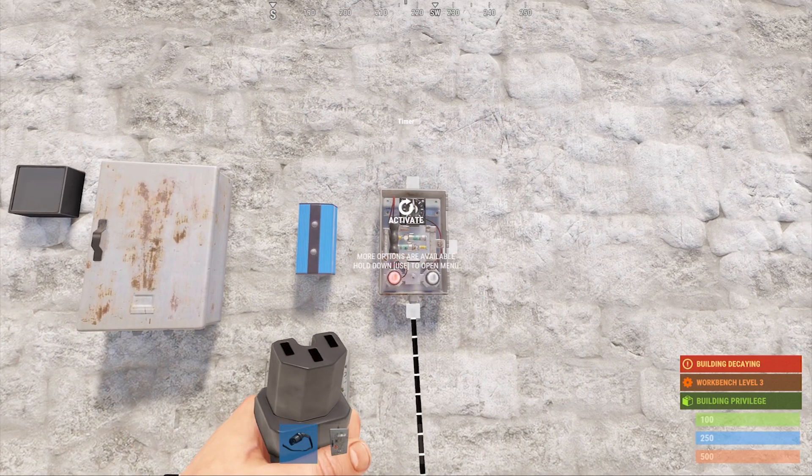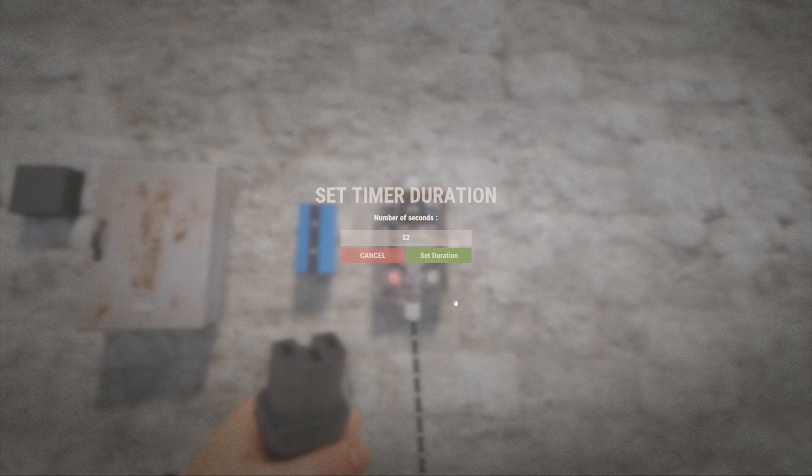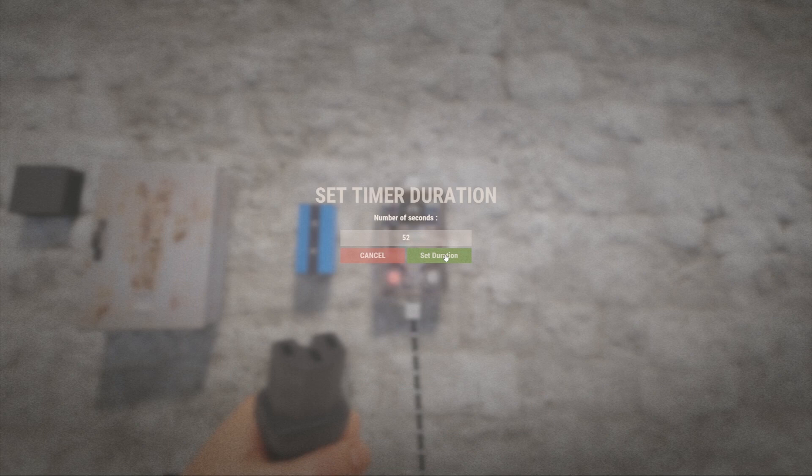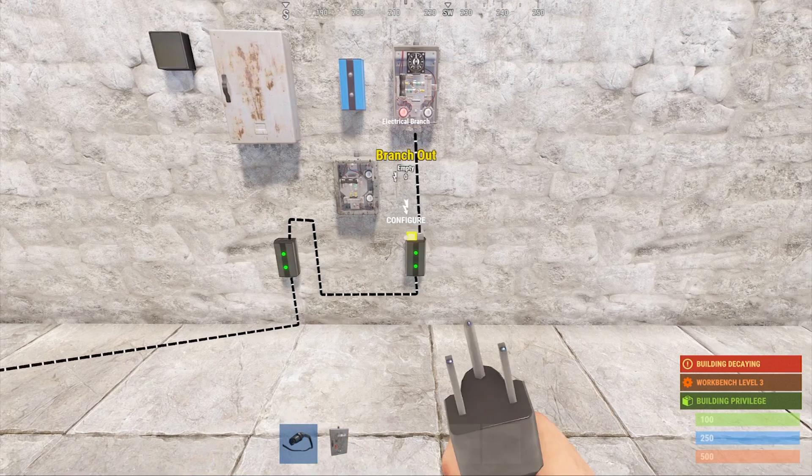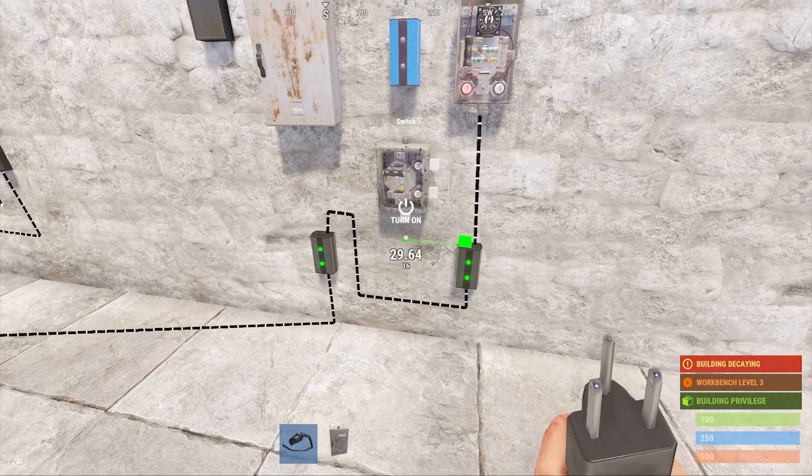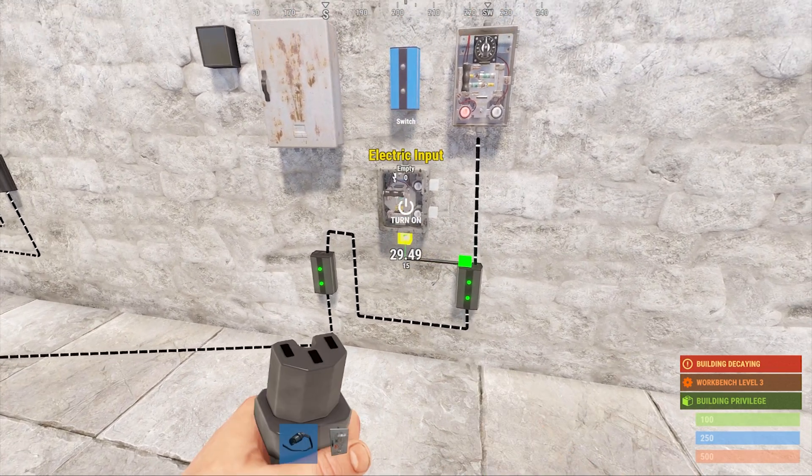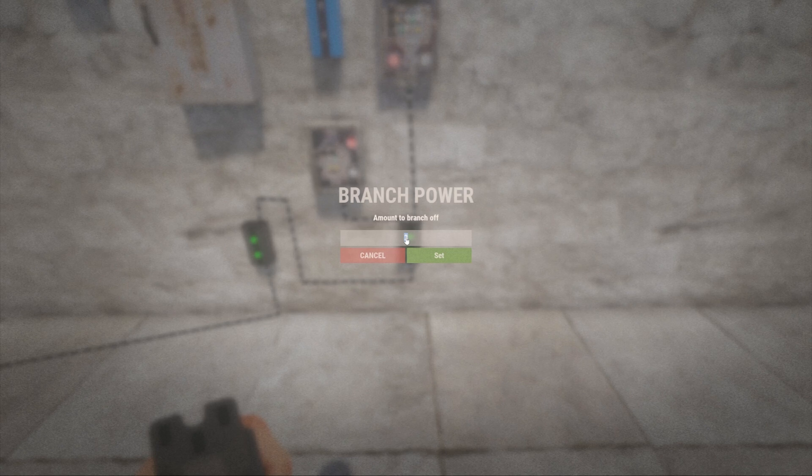Now that the timer is powered, we can set the timer by holding the use key and enter a value of 52. After some trial and error, the value of 52 seems to give the clock the closest approximation of a real-world minute. Next, connect the branch out connection from the second branch into the bottom of the switch. We will need to change the branch out amount for this branch to the value of 3.